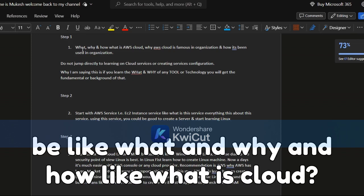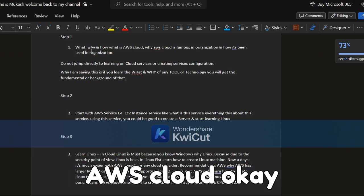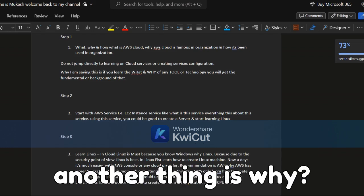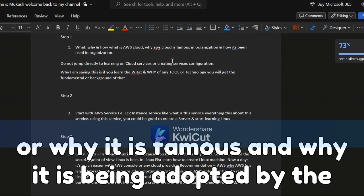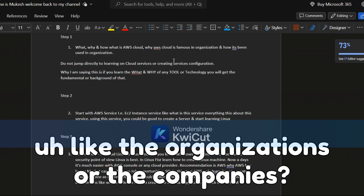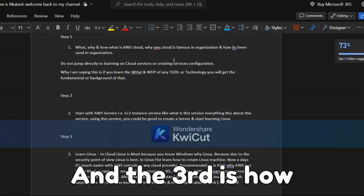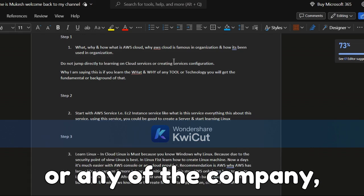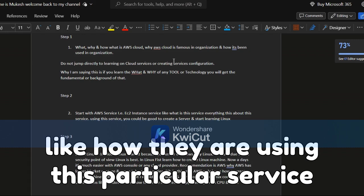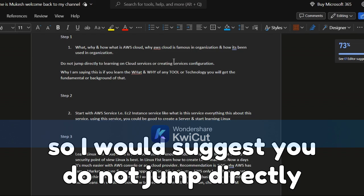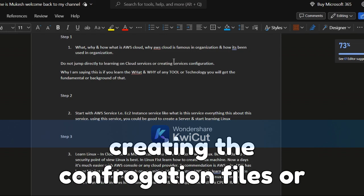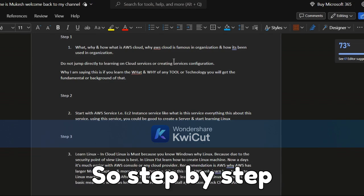Step one will be understanding the 'what, why, and how' of AWS cloud. What is AWS cloud, why is it famous in organizations and being adopted by companies, and how it is being used. I would suggest you do not jump directly to learning AWS cloud services or creating configuration files — that will create a mess. Go step by step.